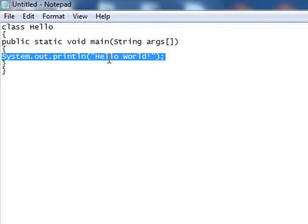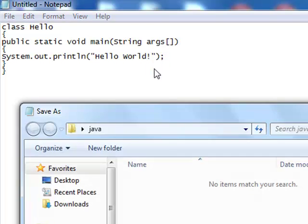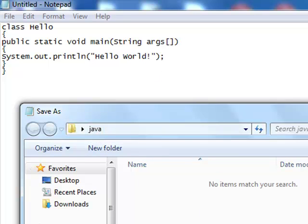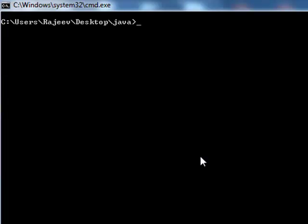So first save it. I am saving this in Java on my desktop. The name must match the class name: Hello.java. Now go to the command prompt.